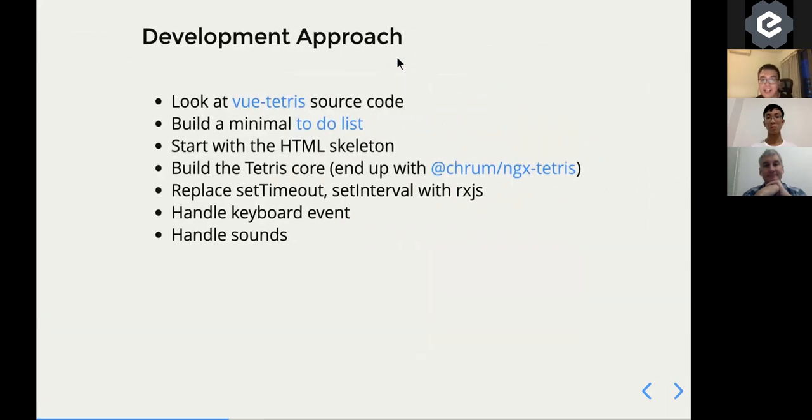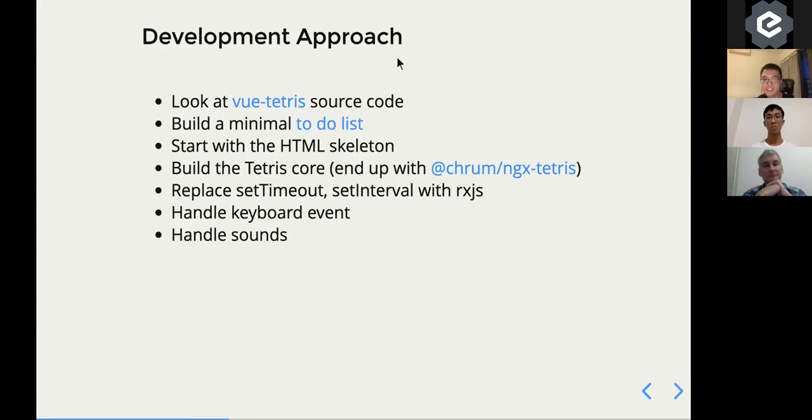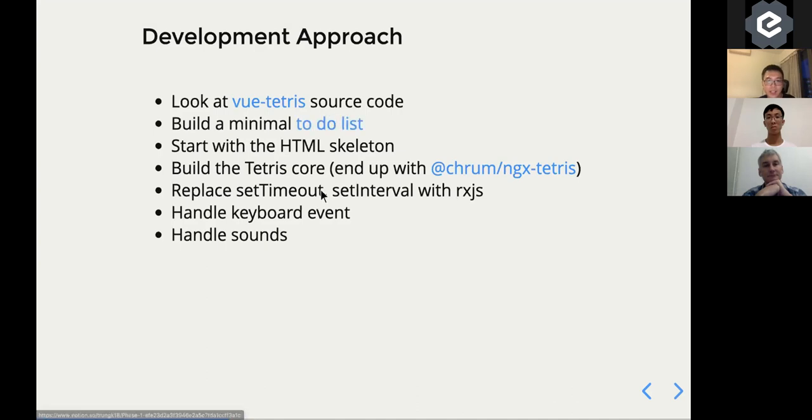So because there's a Vue Tetris already, the approach was much simpler for me. I don't have to design the game. I don't have to write all the HTML CSS. So the thing I did first is look at the Vue.js source code. And I built a minimal to-do list because I work by my own,